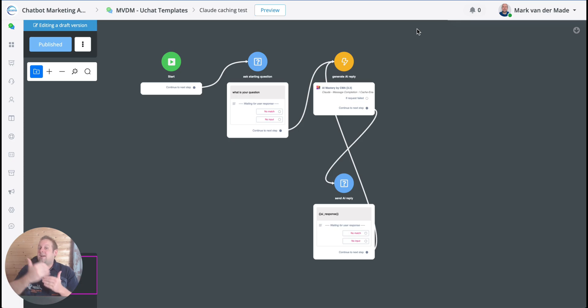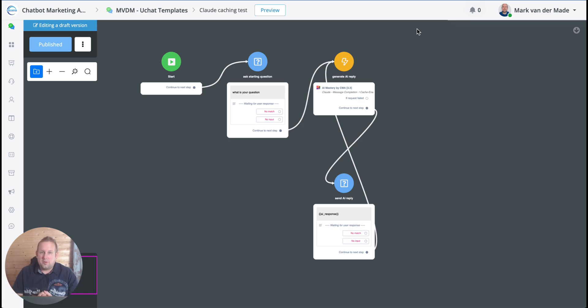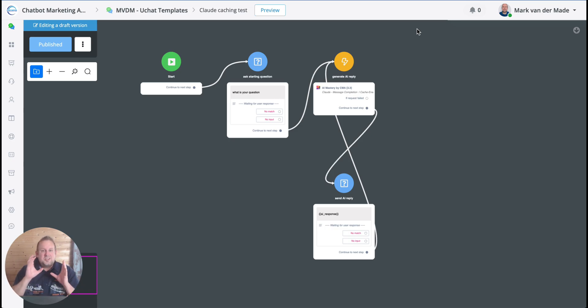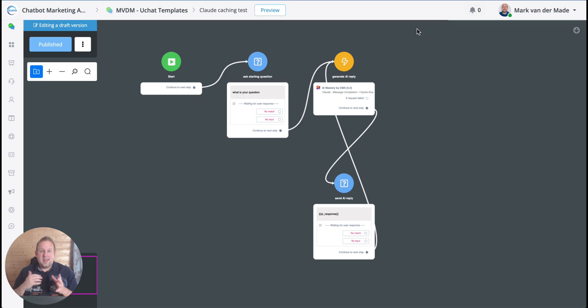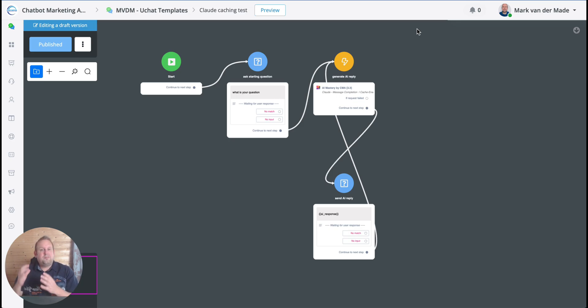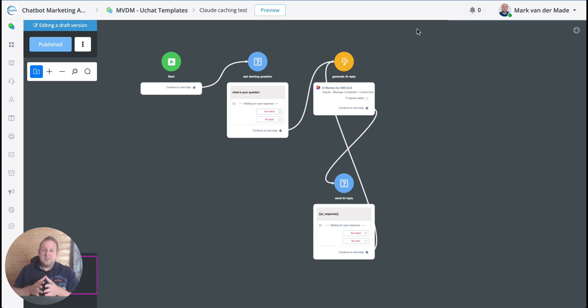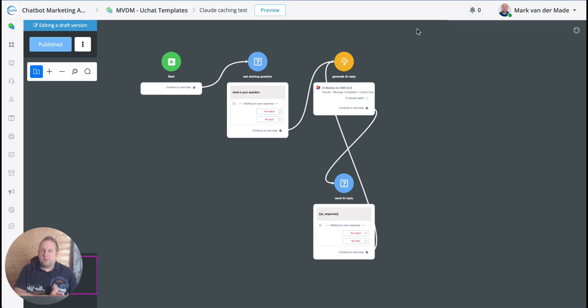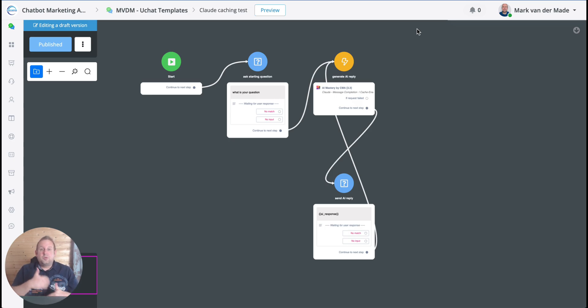That long piece of information that is always static you can now cache on their server, and that means that it does not have to be sent every single time that you do a new API request. It basically reads all the information of the cached text that you uploaded the first time, and it stays there for about five minutes. So it has a TTL or time to live of five minutes.